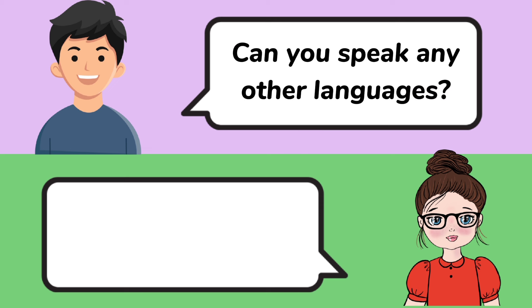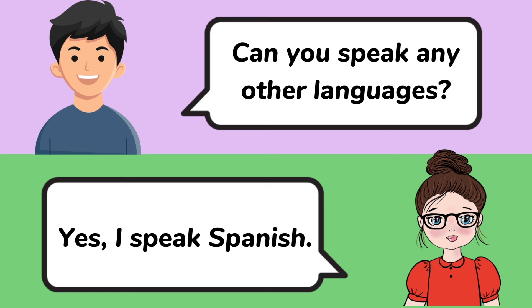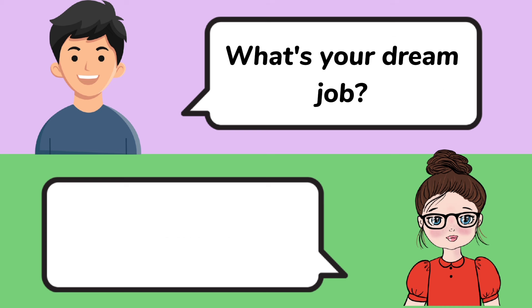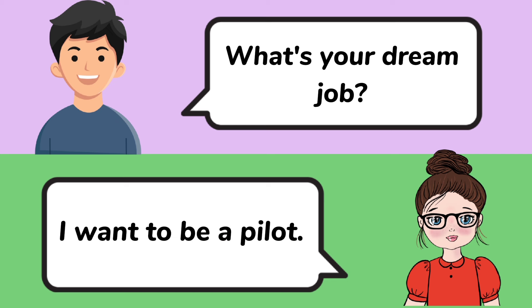Can you speak any other languages? Yes, I speak Spanish. What's your dream job? I want to be a pilot.